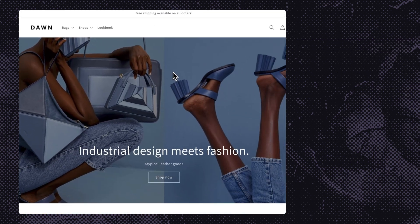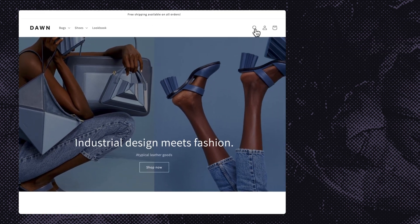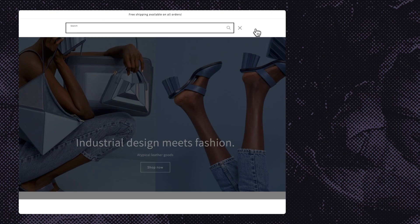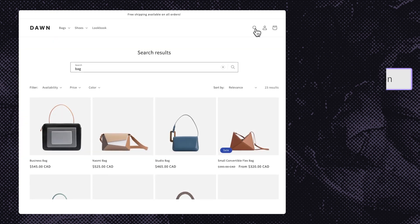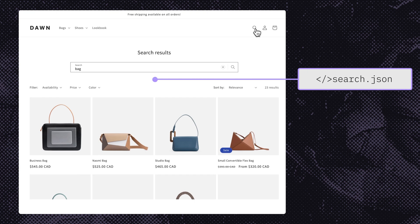The navigation menu is modified from the sections directory under the section group header-group.json. Next, it's important to include a search page to help customers find what they're looking for quickly. This uses the search.json template.